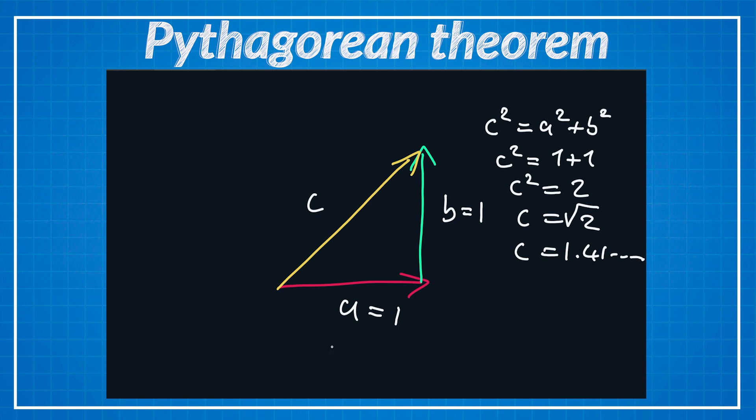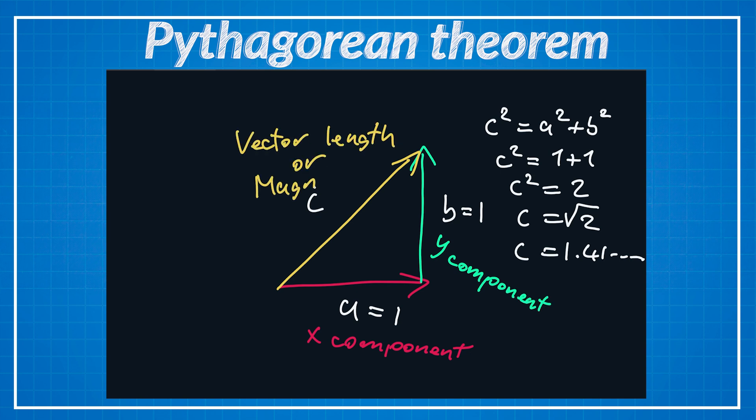So if we take the square root of it we will have the square root of two which is approximately equals 1.4 something. So that's why we have greater speed sideways.